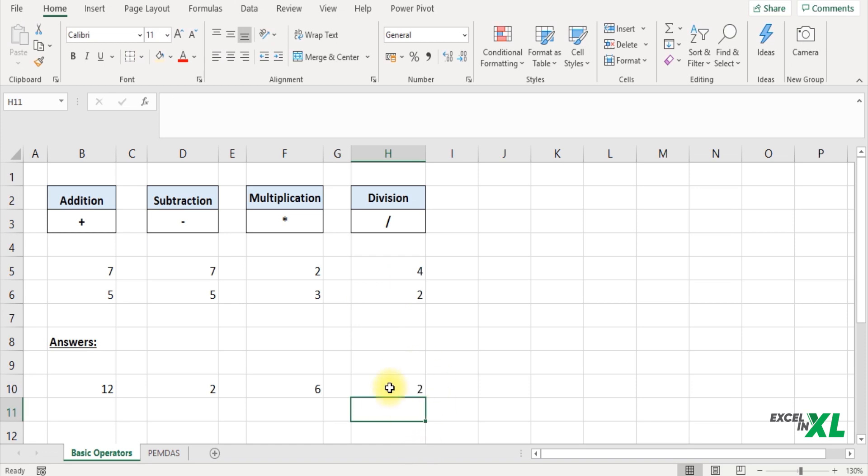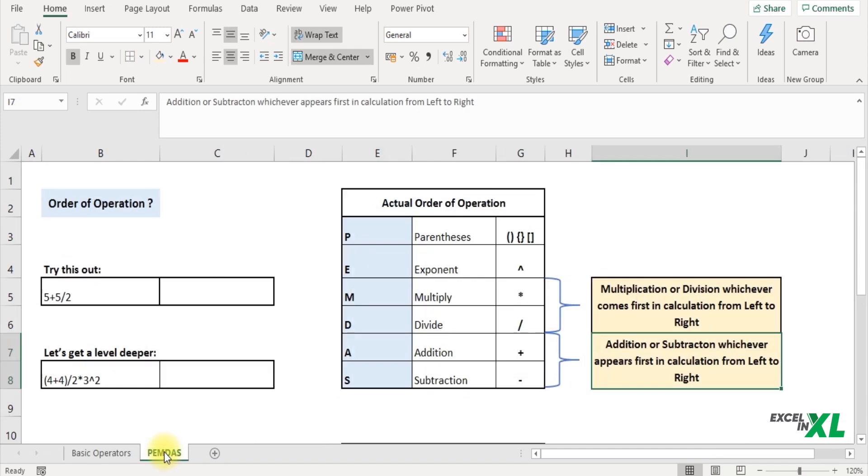Now the calculation was very easy when you had only one mathematical operator. But what if you have to perform all of these together? How would you do that? So let's see.